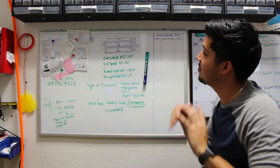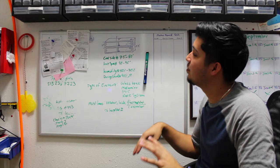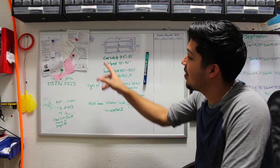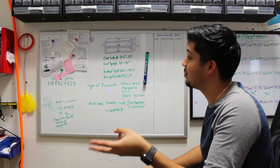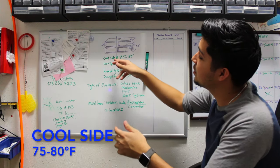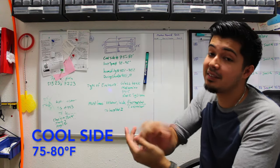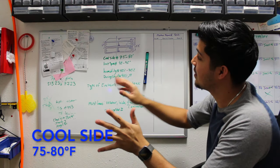I'm gonna try to keep this quick. Basically, as long as you have these three things, you should be good. You're gonna have a cool side of 75 to 80 degrees.